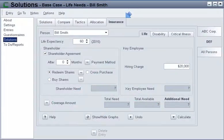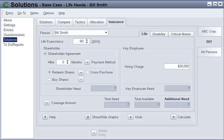On the Insurance tab, CorpWorks calculates life, disability, and critical illness insurance needs for shareholders and key employees. For Financial Advisors, the Insurance Needs Analysis is one of the most powerful features in CorpWorks.